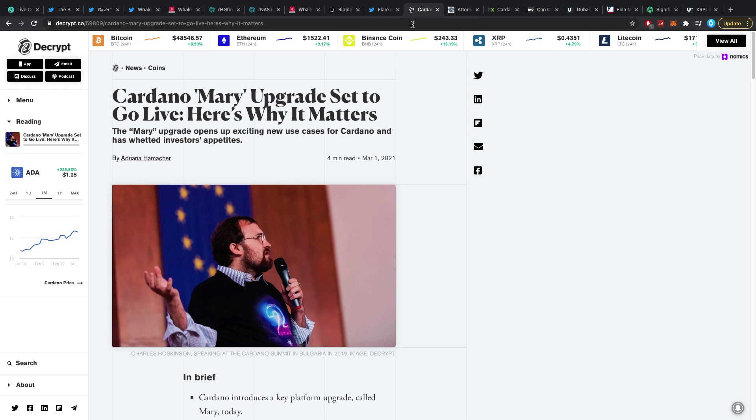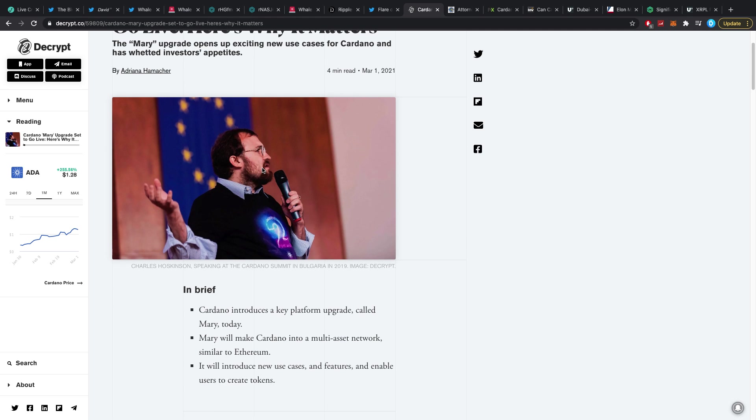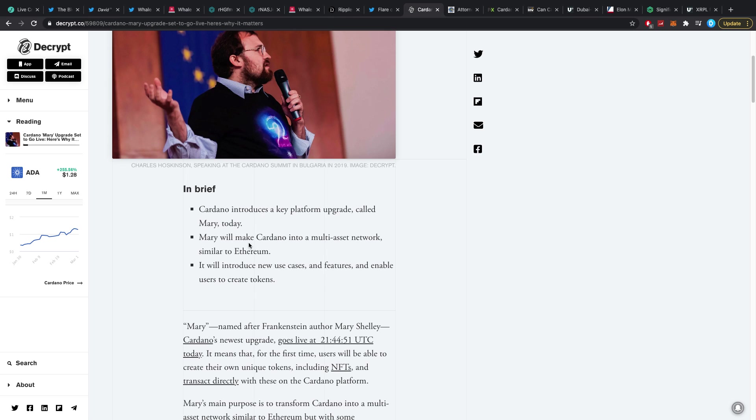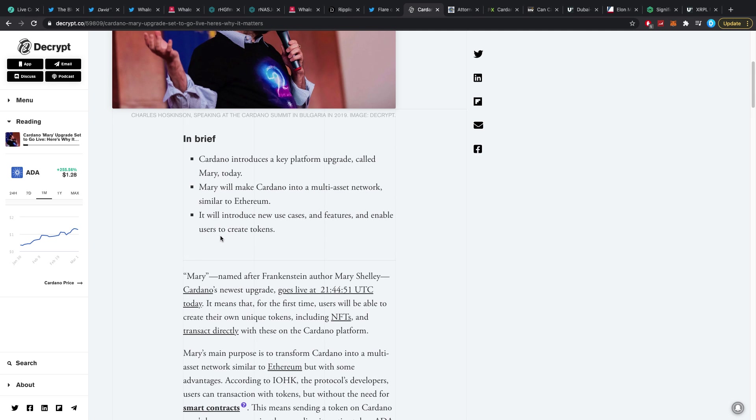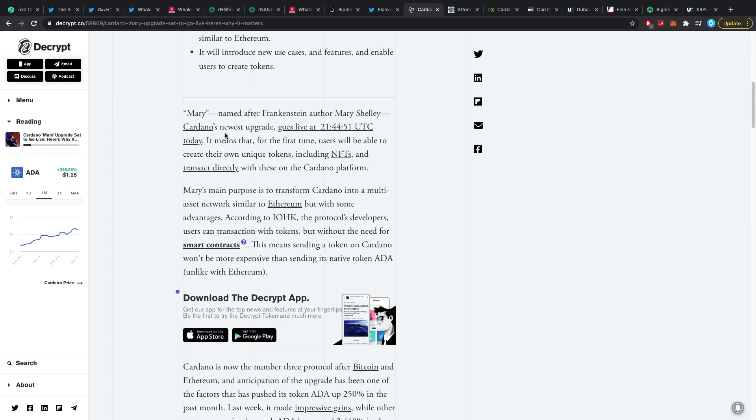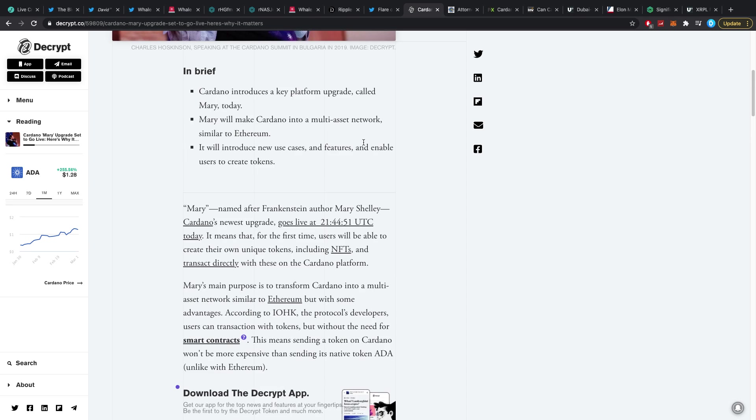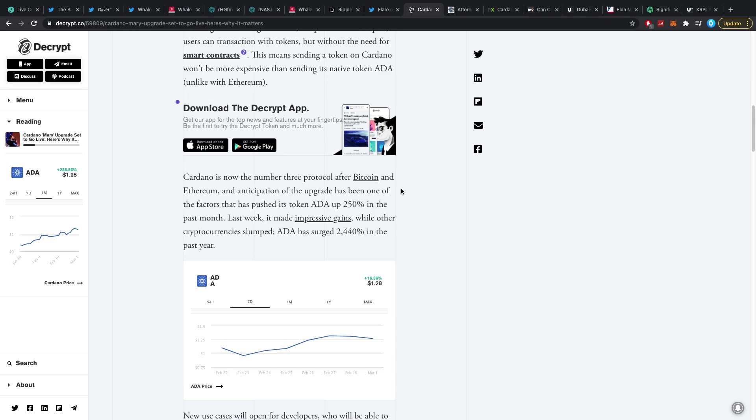My pants are falling apart a little bit. No, you know what, the stitches are getting out. That is very, oh no, it's my underpants, the stitches are coming out. I have like a very big thread. Cardano Mary hard upgrade set to go live, here's why it matters. The Mary upgrade opens up exciting new use cases for Cardano and has whetted investors appetites. Cardano introduces a key platform upgrade called Mary today, and Mary will make Cardano into a multi-asset network similar to Ethereum. It will include new use cases and features and enable users to create tokens. Mary, named after Frankenstein author Mary Shelley, Cardano's new upgrade goes live at 21:44:51 UTC today, which is a couple hours ago I guess right now when I'm recording.